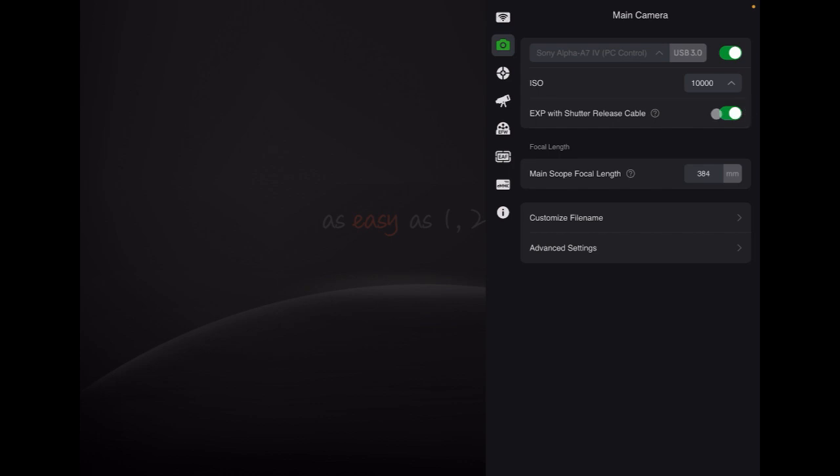The other thing that we need to talk about is our ISO. The ISO cannot be changed within the ASI Air software and it actually needs to be changed for the camera.